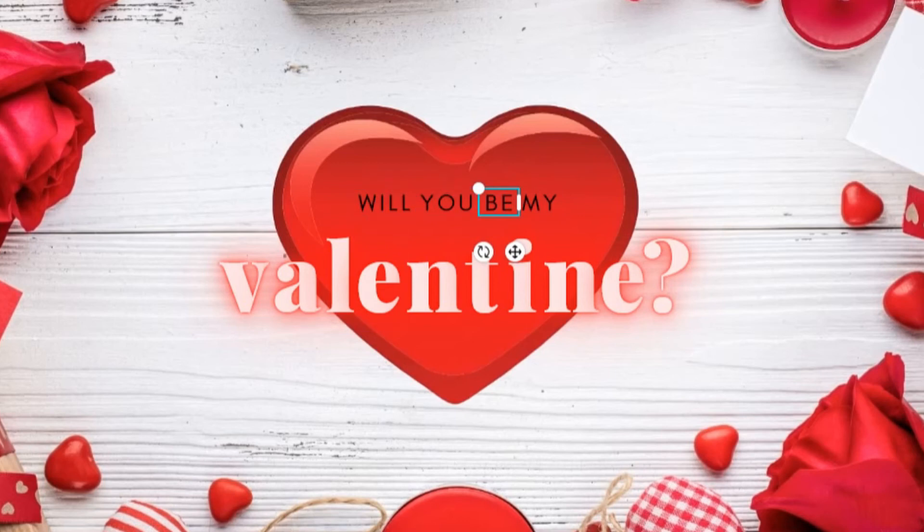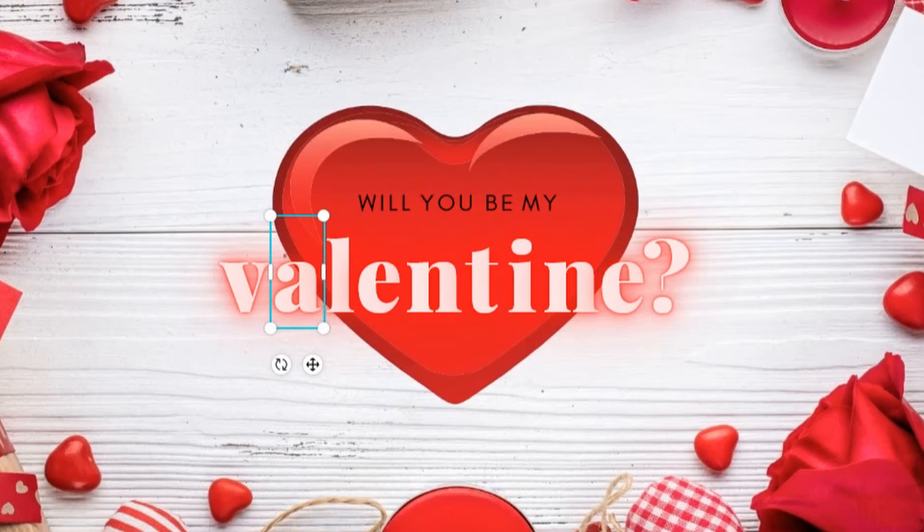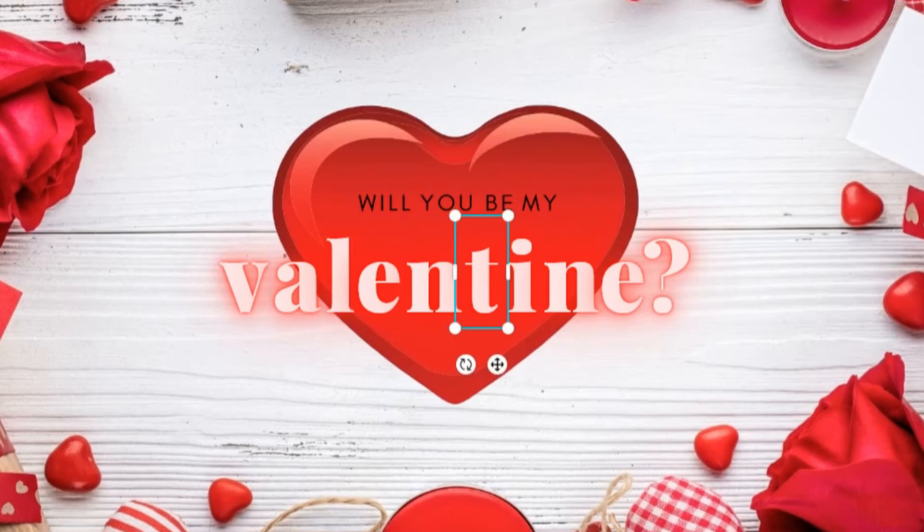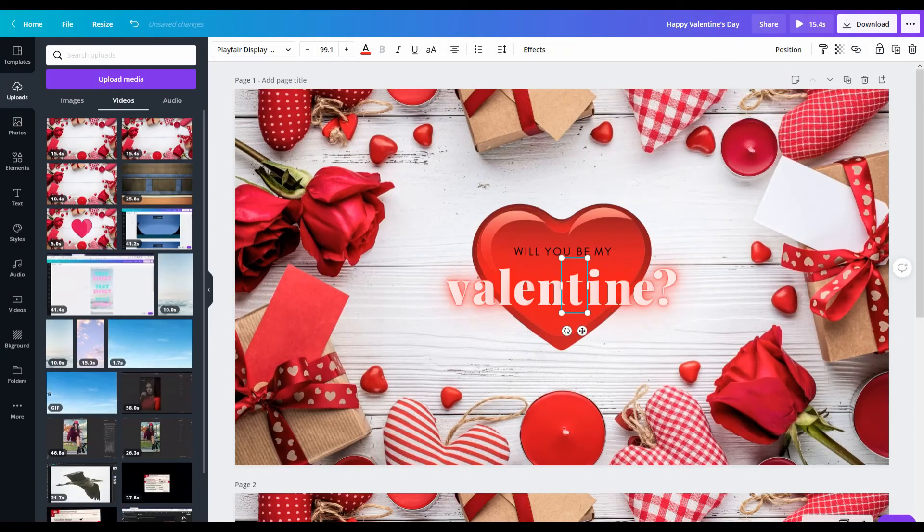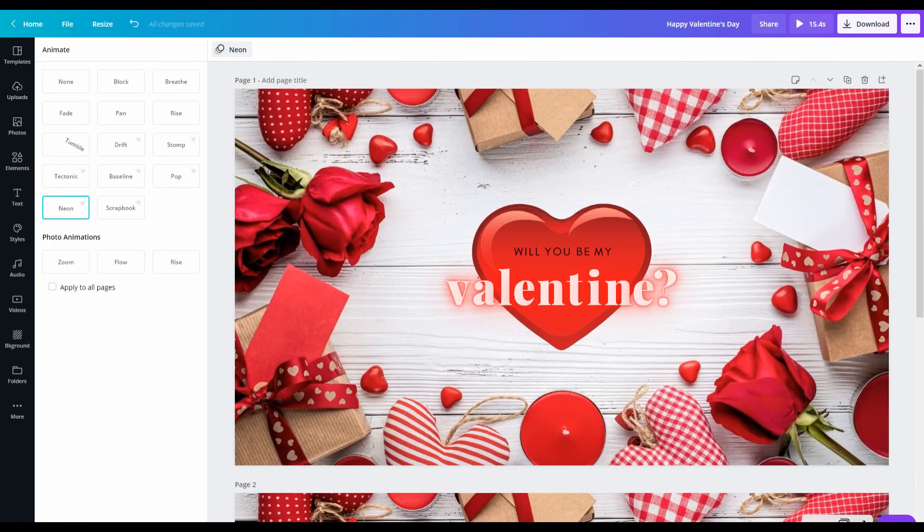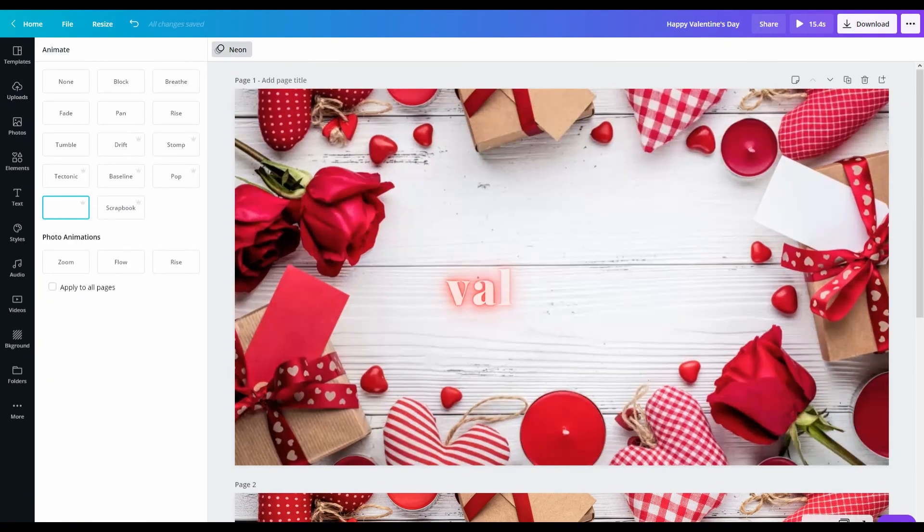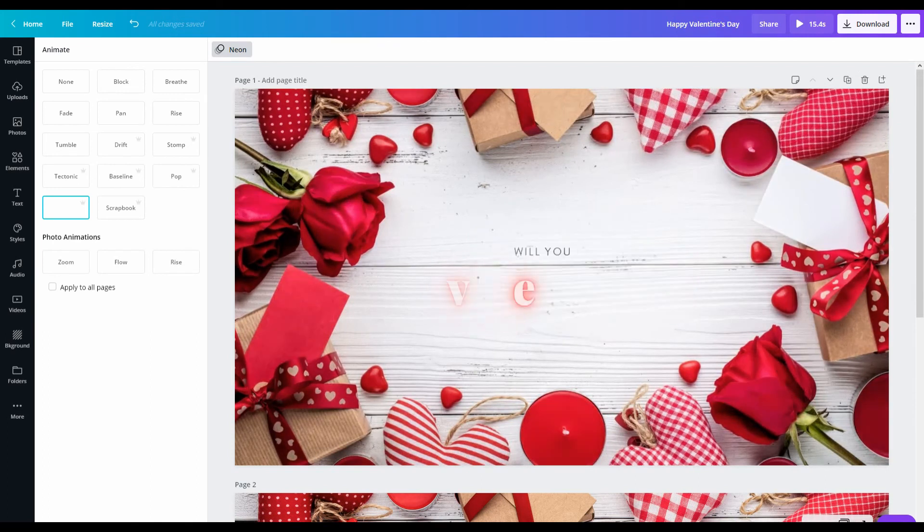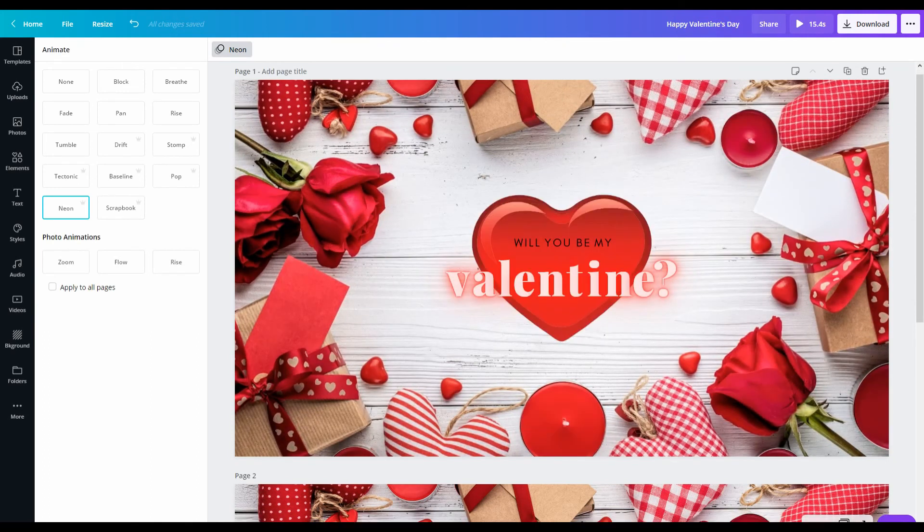So now when I animate this and I chose Neon, you're going to see the effect it gives. Right? Now once that's done, you can export this as I previously showed you so that it's one video file.